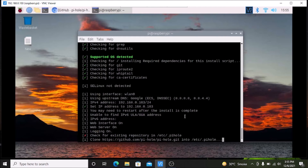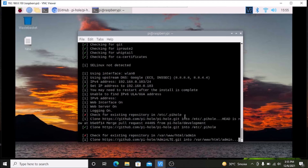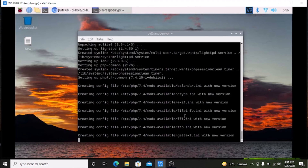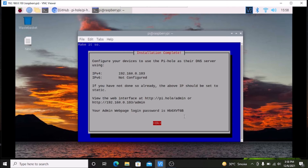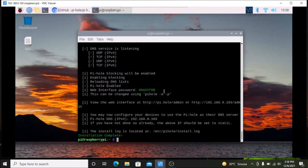The installation is now complete — we have successfully configured Pi-hole on our Raspberry Pi 4. Simply hit Enter and we are done with the installation.